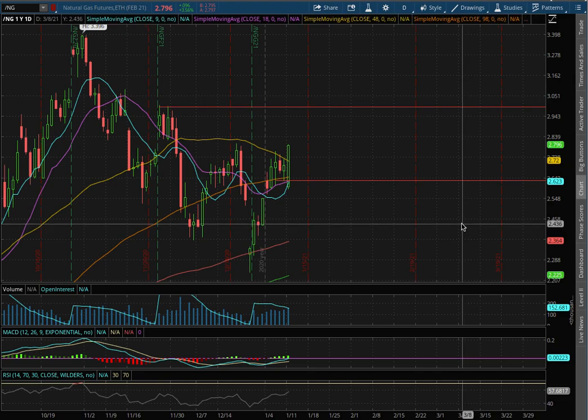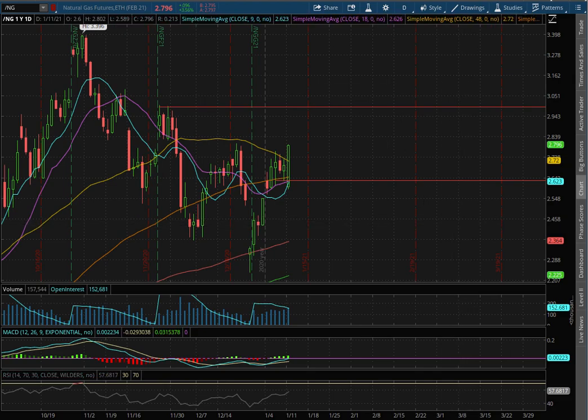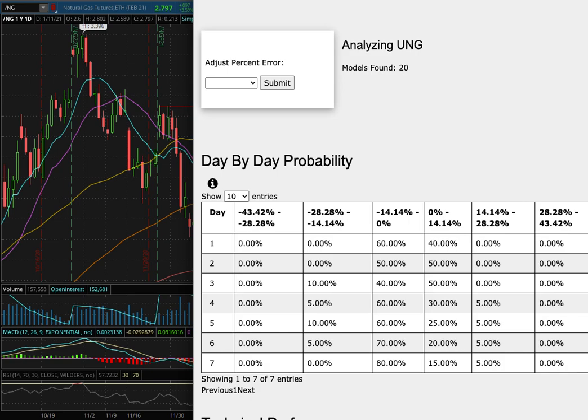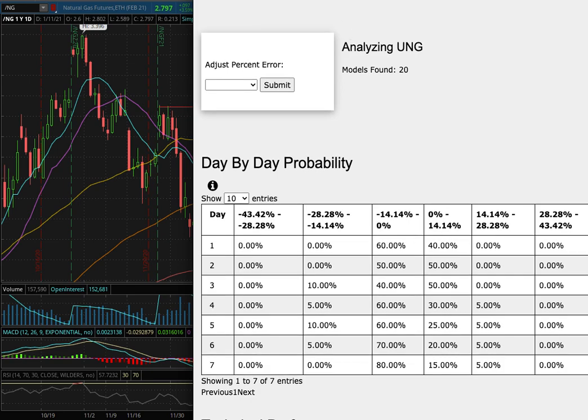Hello viewers, we'll be going over natural gas. In this video we'll be going over my trade idea of the week and the day-by-day probability model.